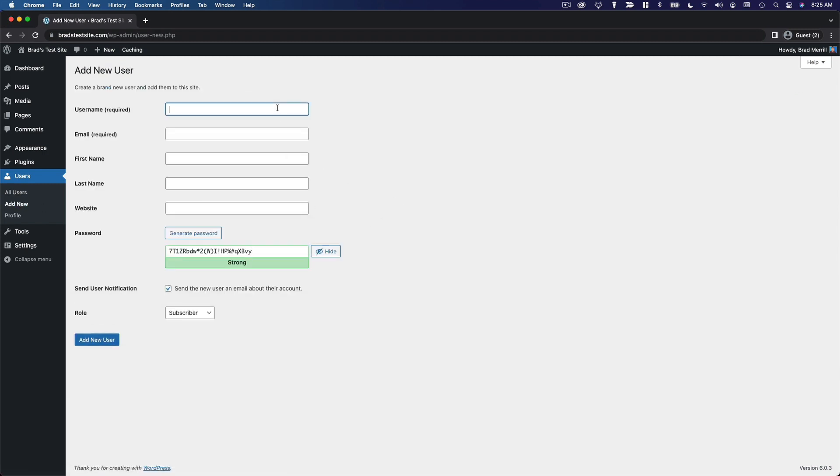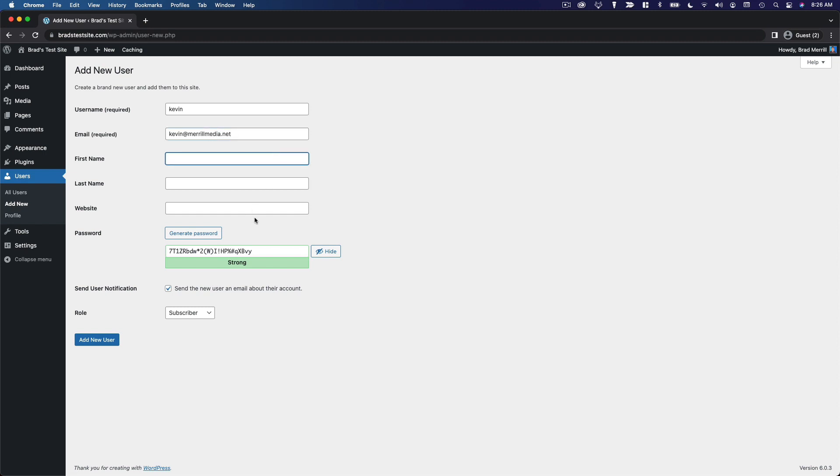From here, you can set a username. Let's say we're creating an account for somebody named Kevin. Then we can add his email address. You can add a first name, last name, website, and then set a password for the user.